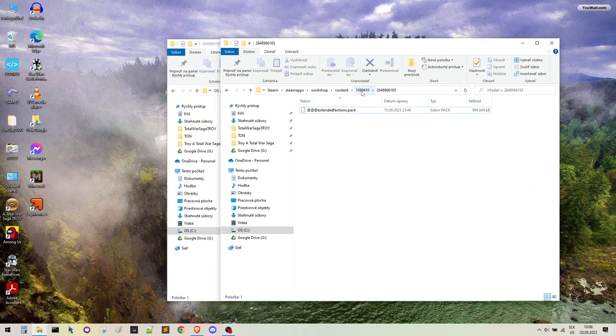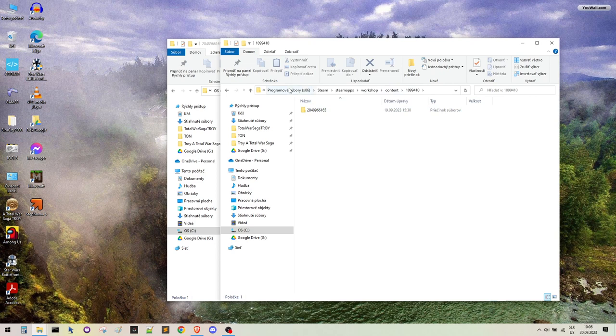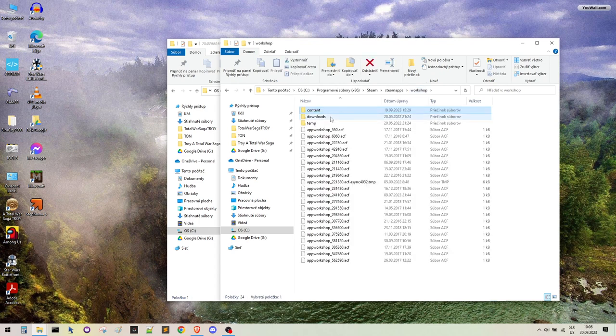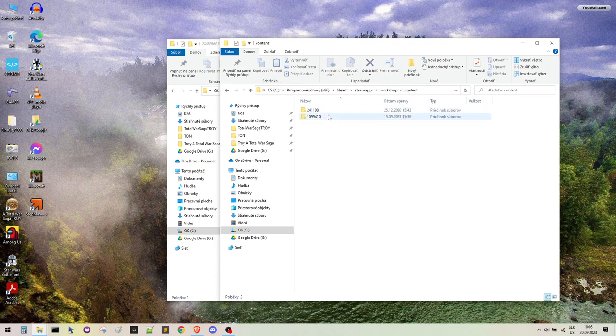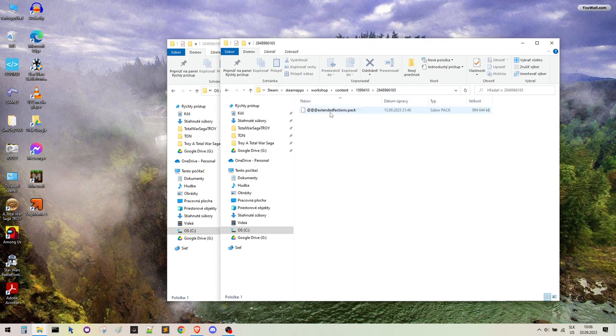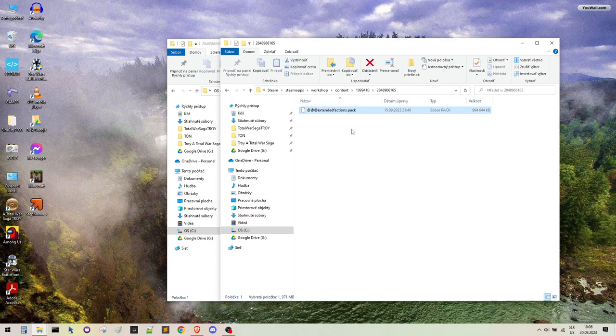Okay, so in your Steam folders, there is a path that leads to the workshop content. This one. And here is the extended faction pack.